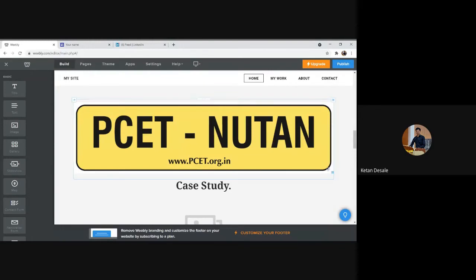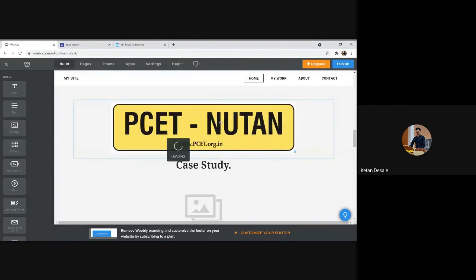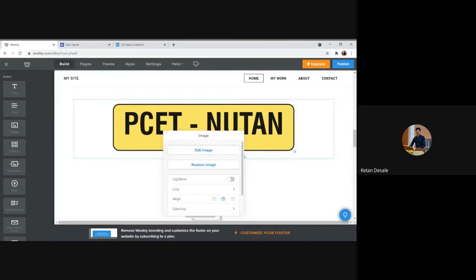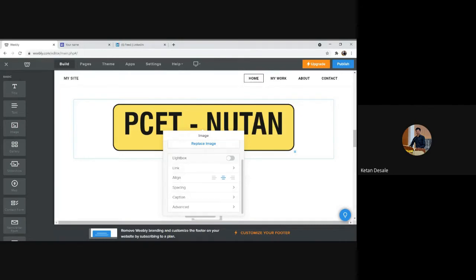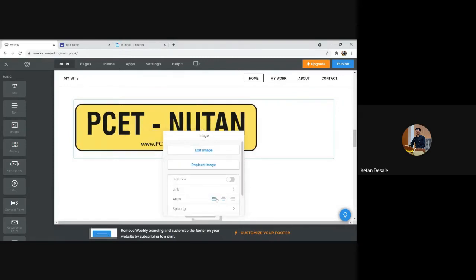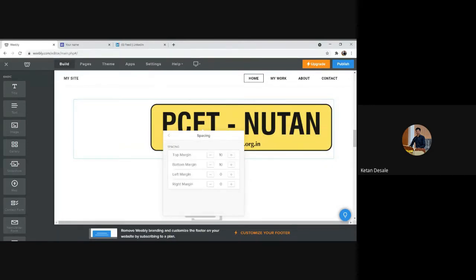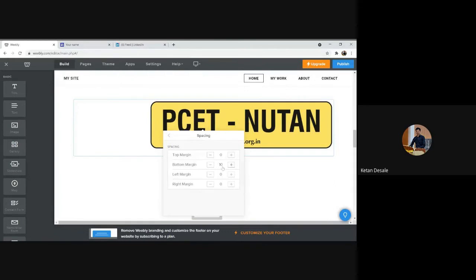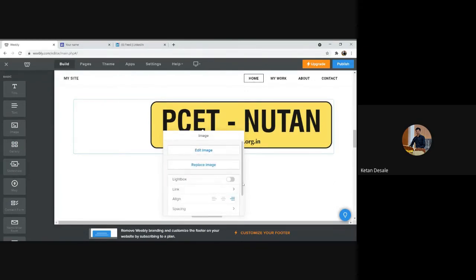After adding the image, you have options for resizing. You can apply a lightbox effect — when you click on the image, it appears full screen. You can link anything to your image — if clicked, the user will be redirected to some website. Alignment is also available: center, left, and right. Spacing is also possible — you can set the margin for upper, lower, left, and right. You can also add a caption below the image.